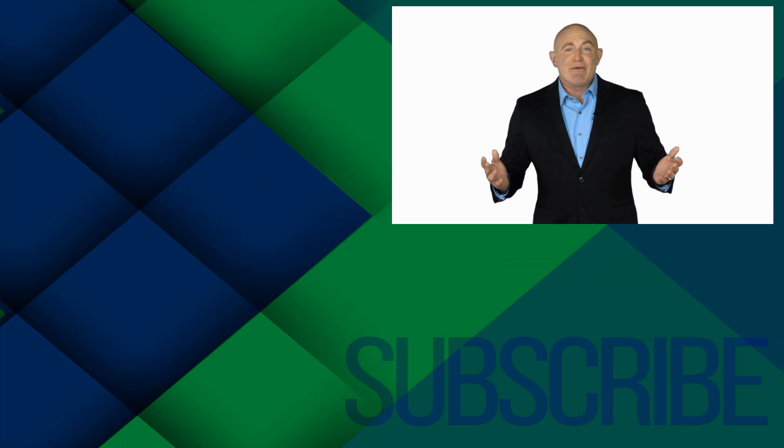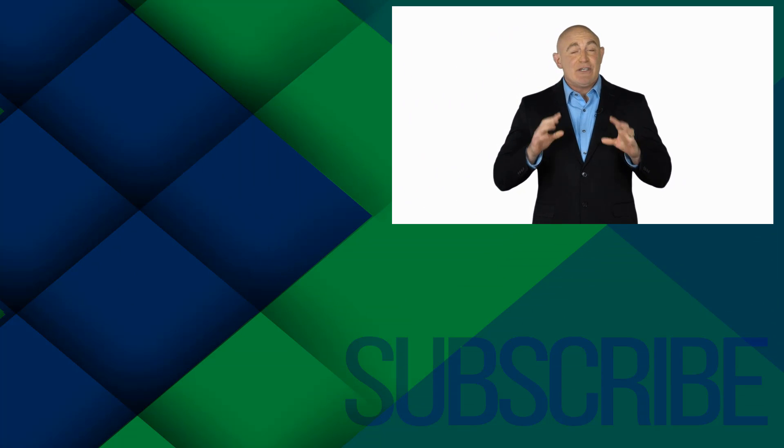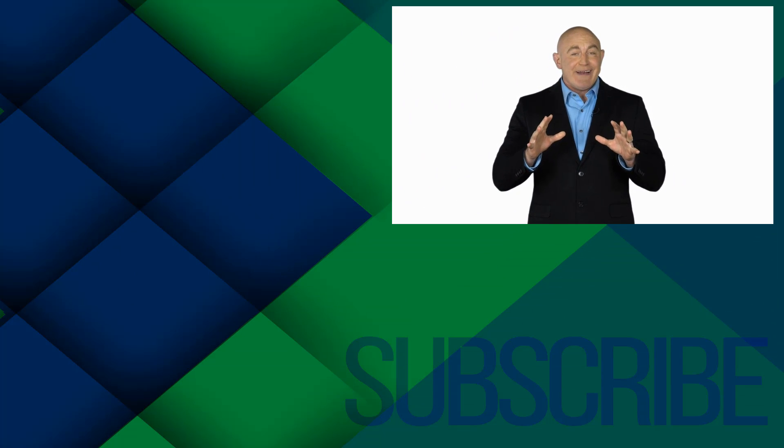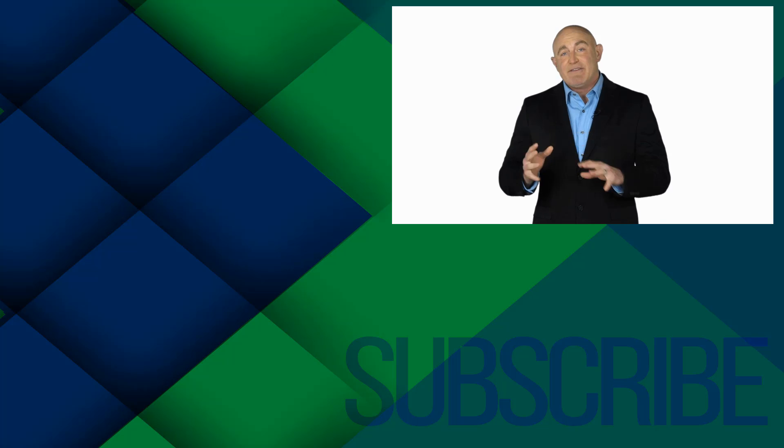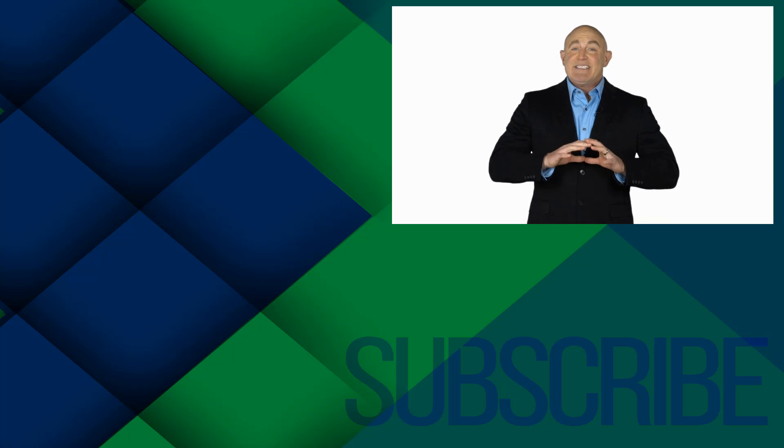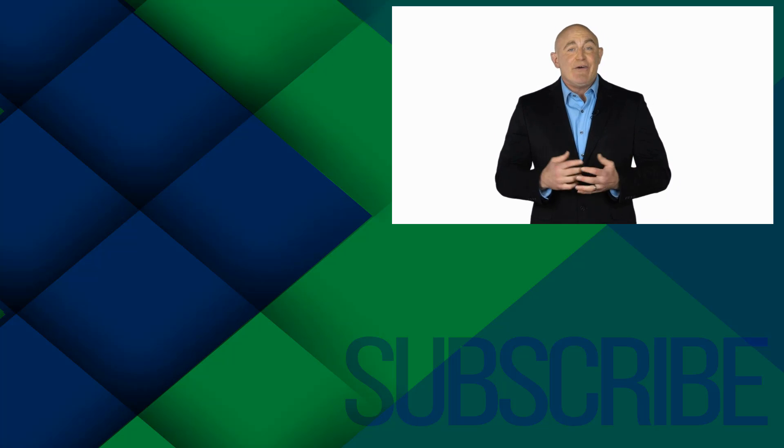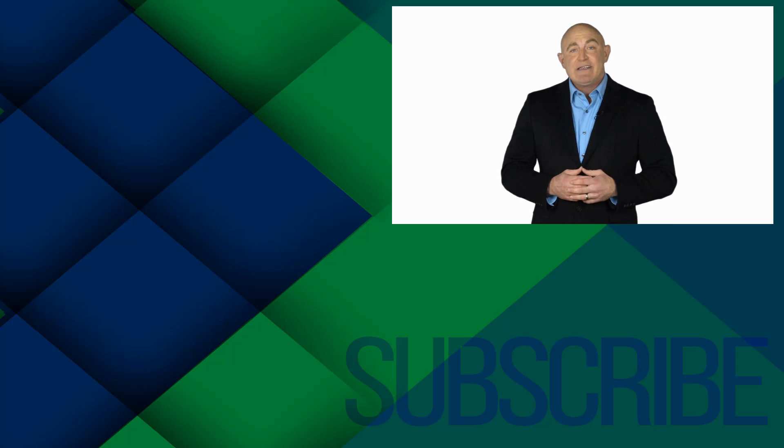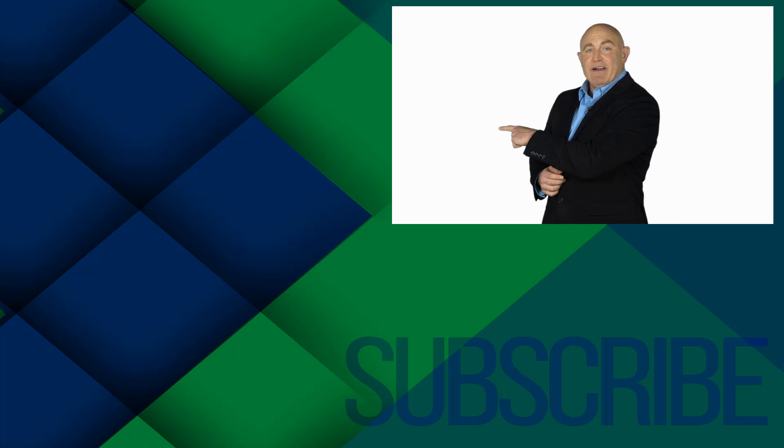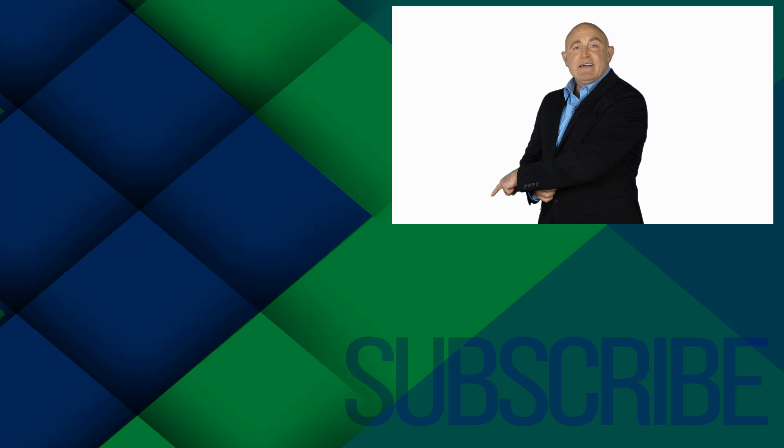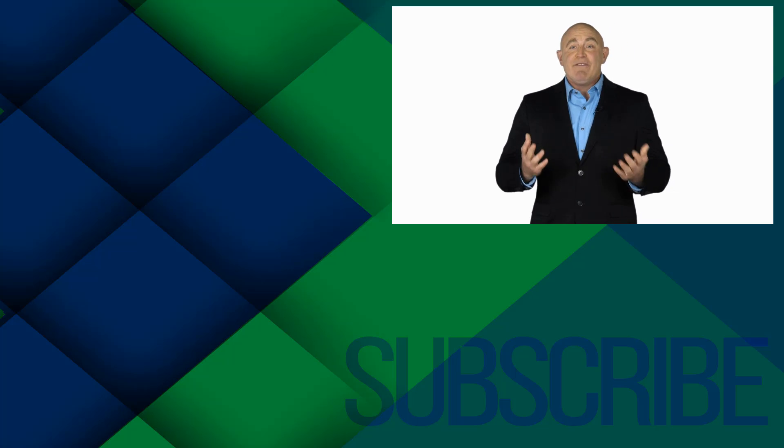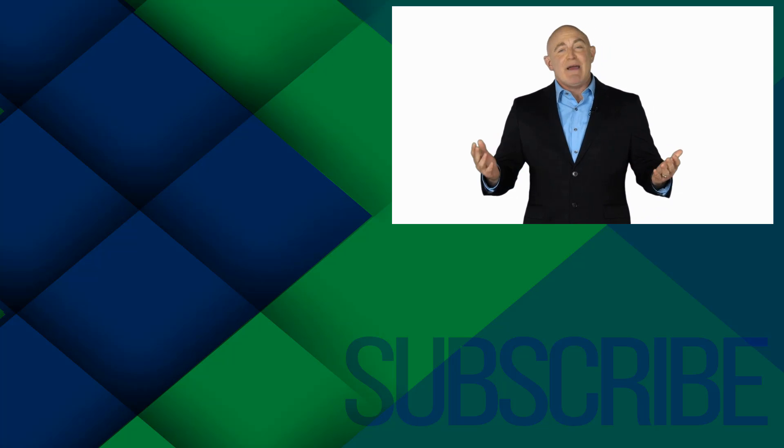If you're not a subscriber, click down below to subscribe so you get notified about similar videos we upload. To see the full course that this video came from, click over there. And click over there to see more videos from Simon Says It.